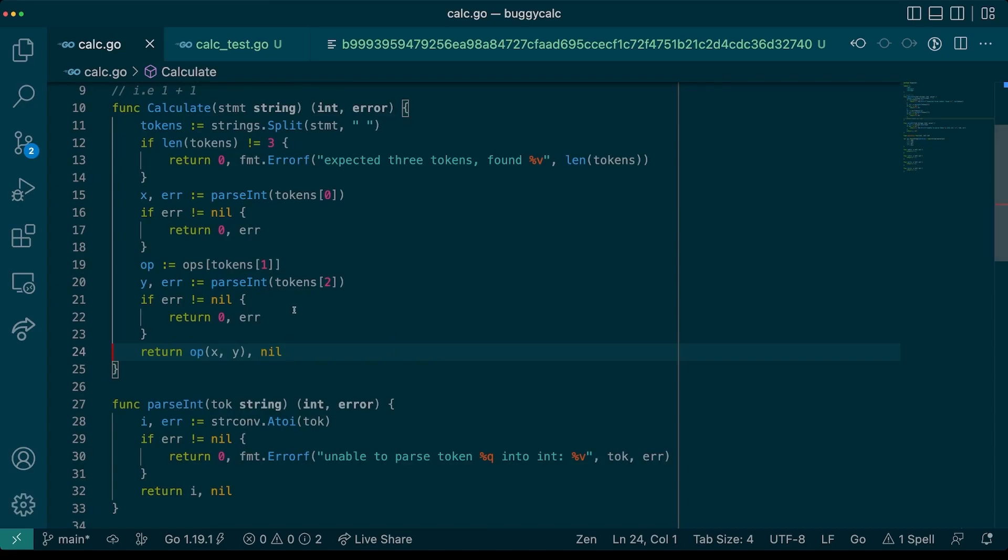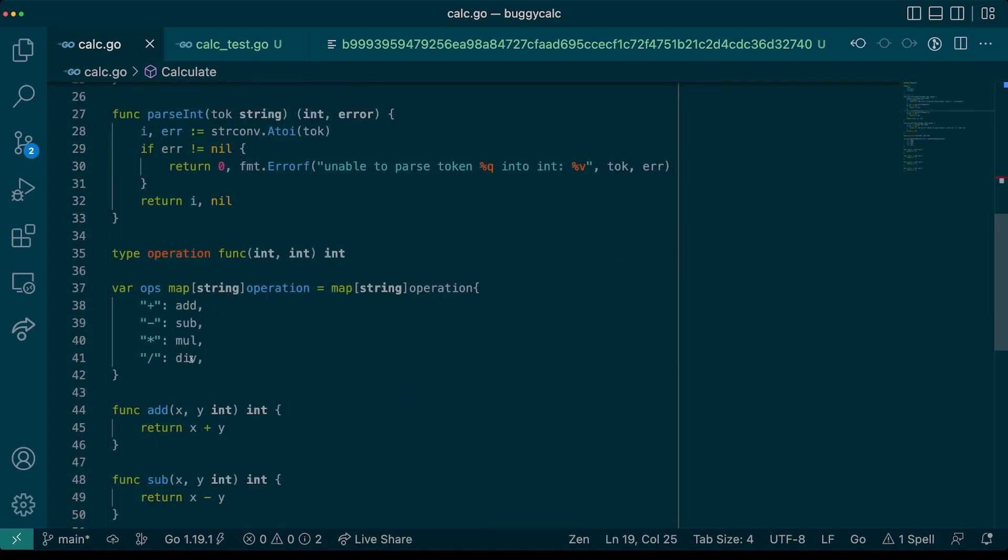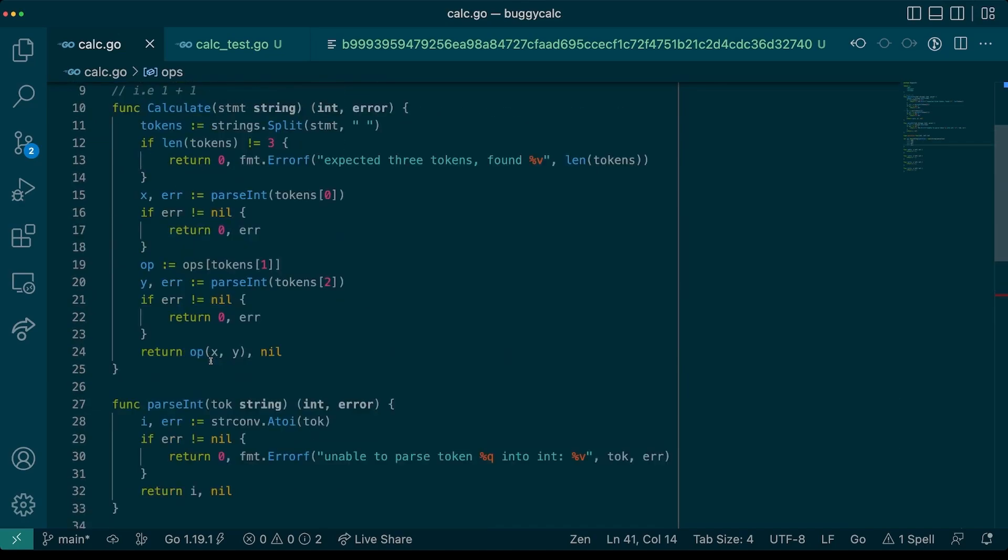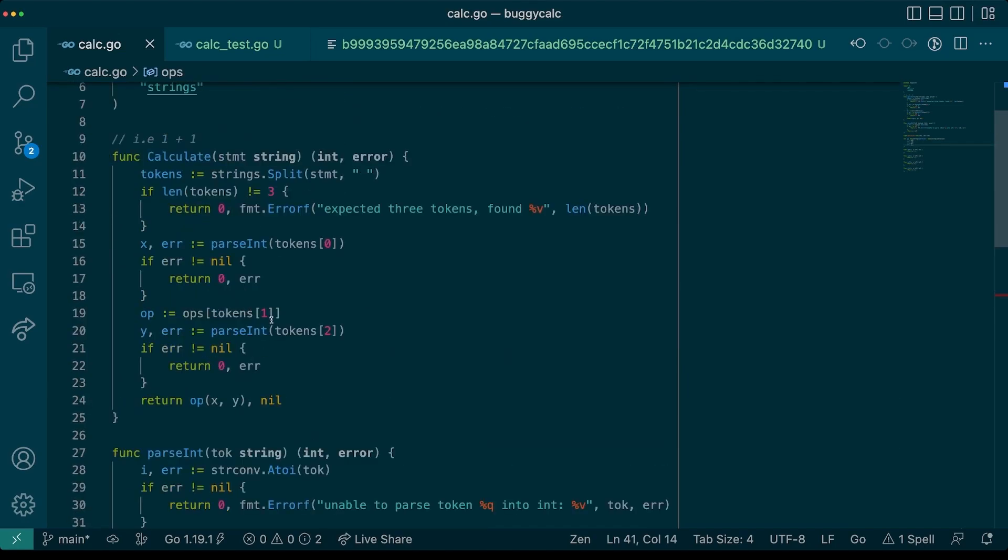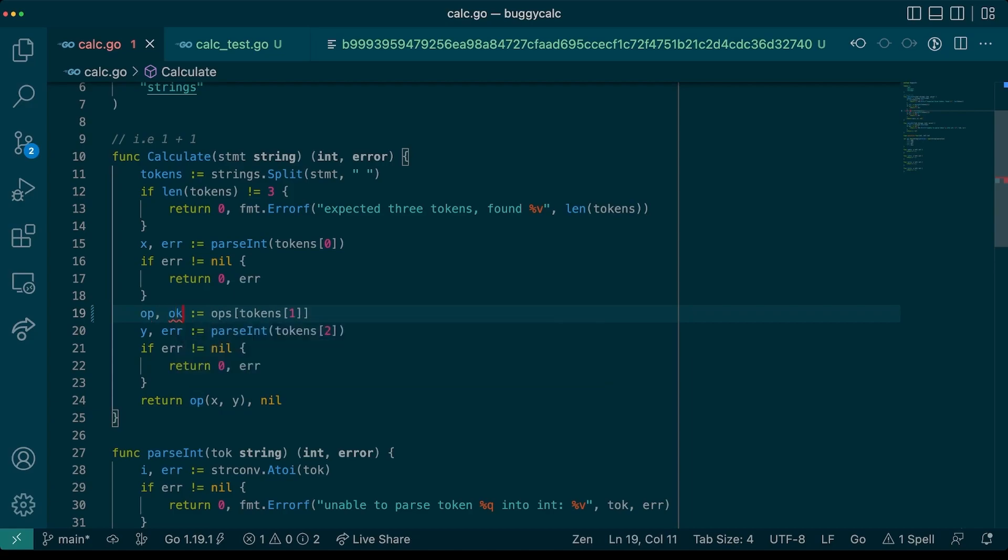And this is happening on line 24 of our code. Let's go check out the code. Hmm. Yep. When we look up in our map, there is no entry for empty string for a function call. So it looks like we need to make sure that our map has a value for this. We can add an OK check here.